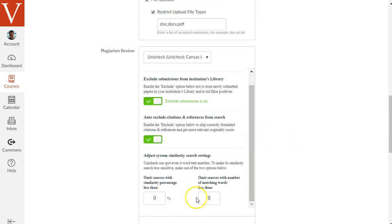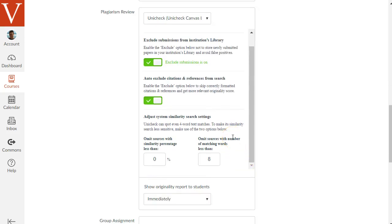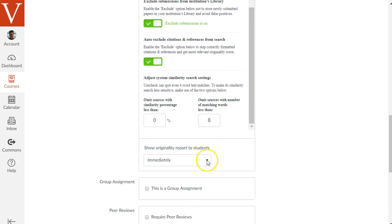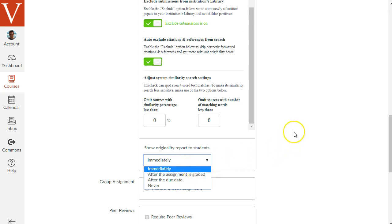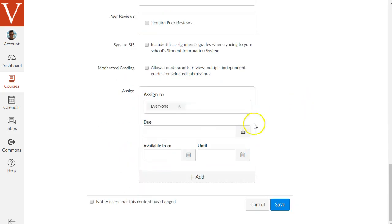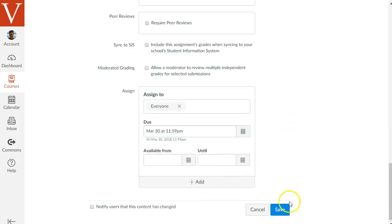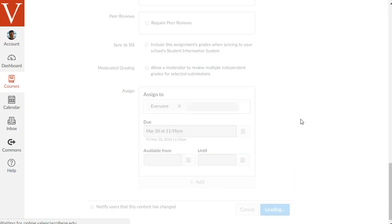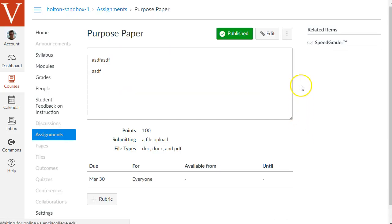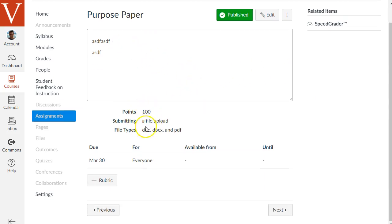There are some Unicheck options to explore — I'd recommend increasing some values at the bottom since Unicheck tends to match a lot of content that isn't actually plagiarism but just coincidental matches. There's also an option for whether you want students to see their plagiarism reports from Unicheck. Scrolling down, you'll find the same due date and available/until dates just like with the quiz. Hit save and the assignment is ready. You can see the description at the top, the due date, points, and the file upload assignment type.